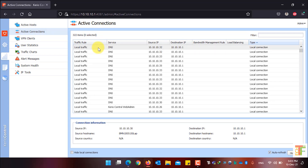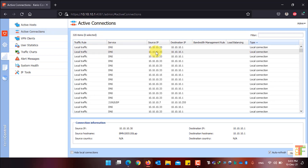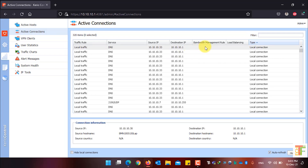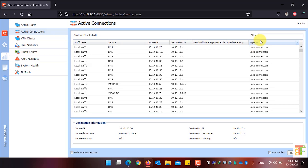You can see which traffic rule is being used, which service, the source IP, the destination IP, the bandwidth management rule, the load balancing, and the type of connection being used by your clients.